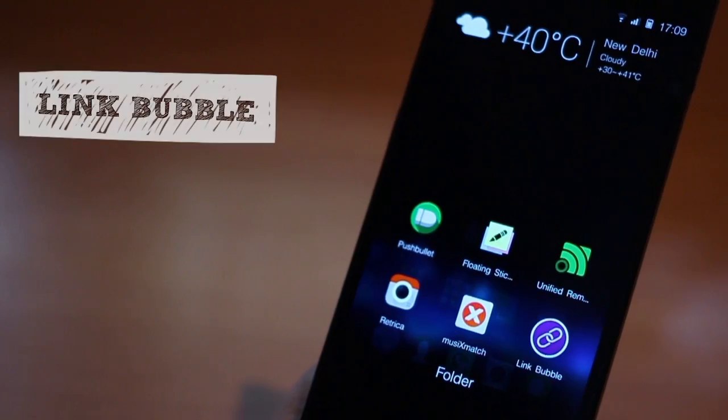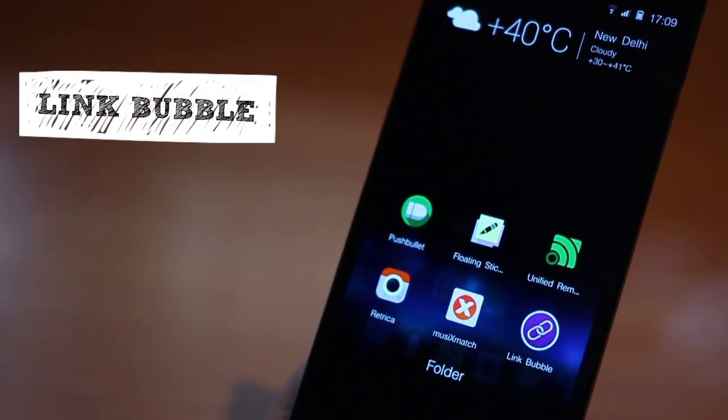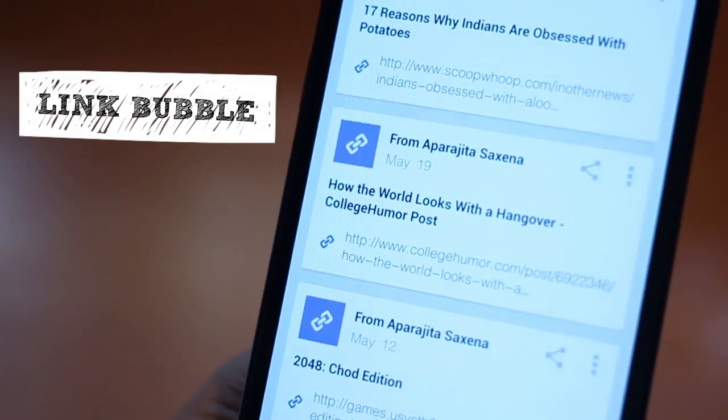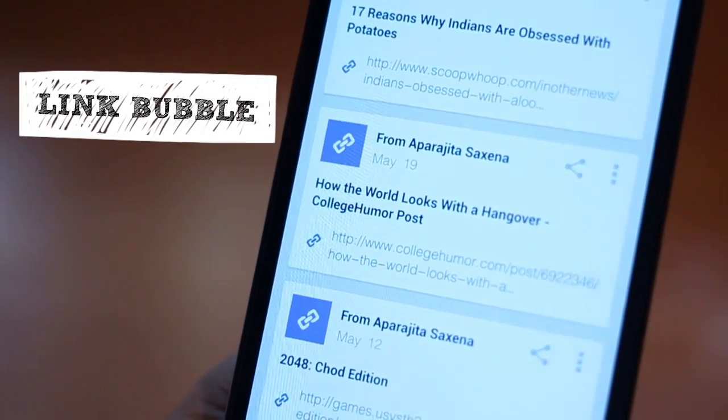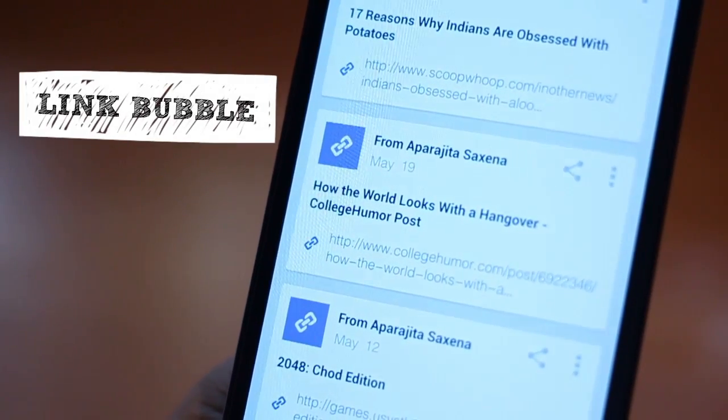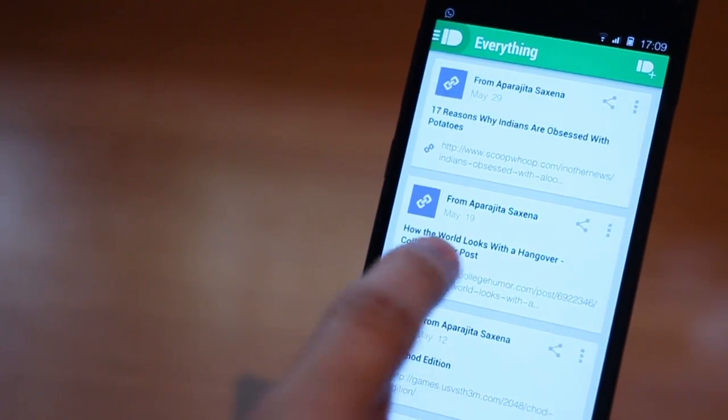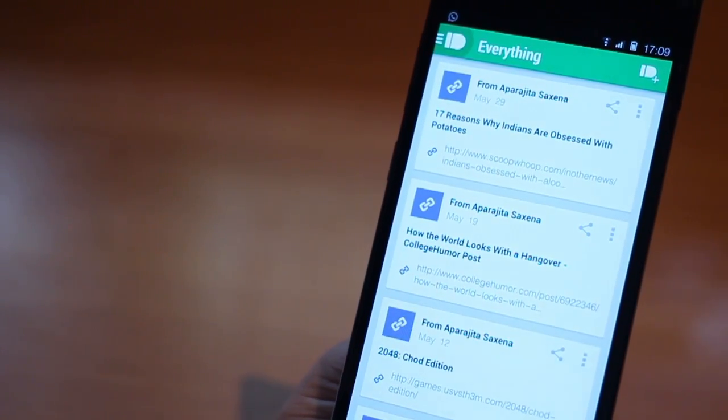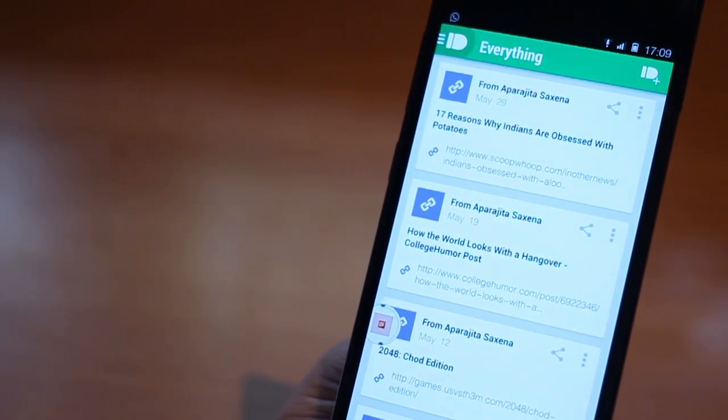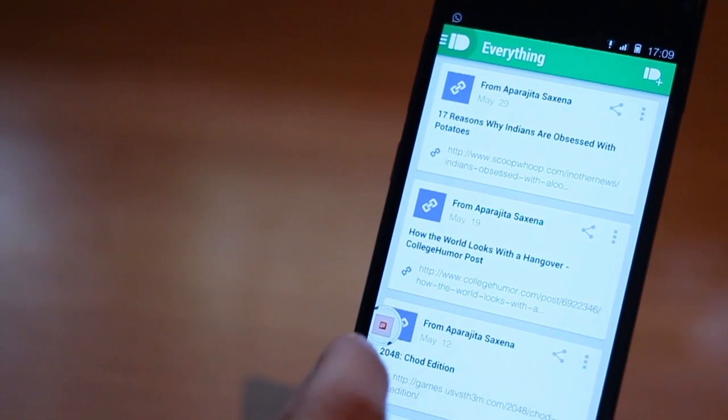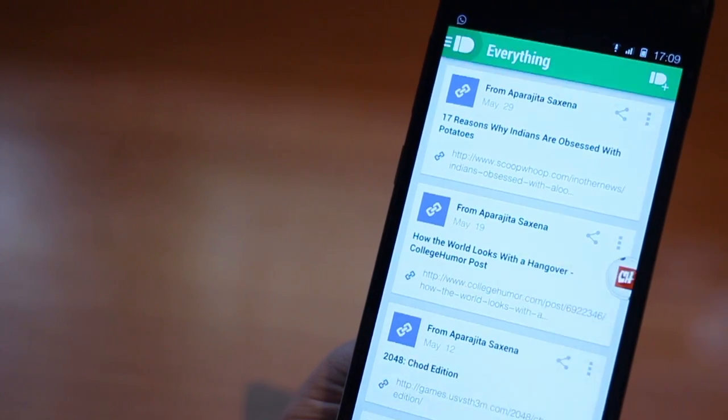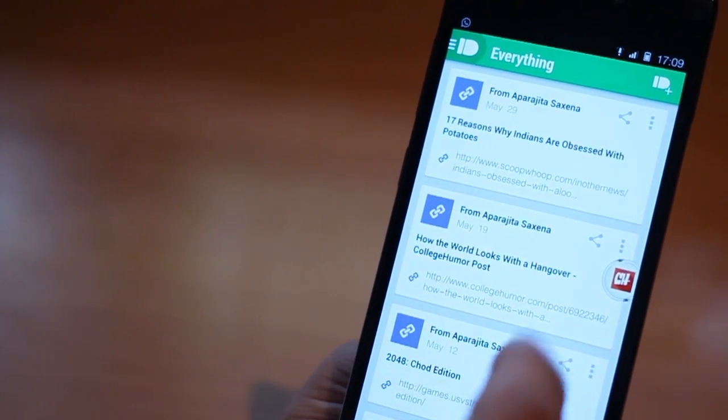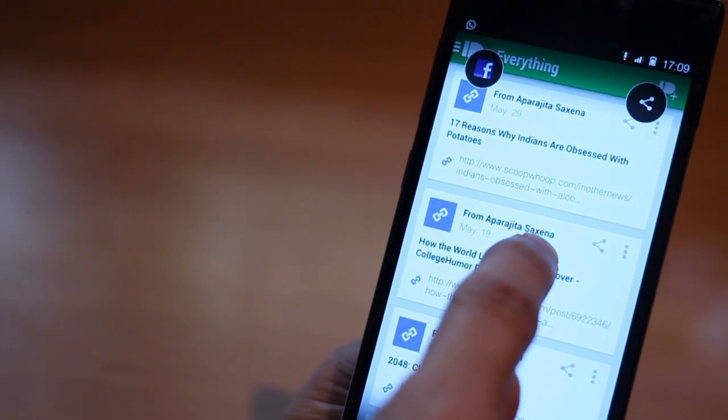The third one is called Link Bubble. It's one of the most innovative and non-intrusive ways of opening links that you come across while reading an email or a message or an article on Flipboard. You just have to tap the link and the bubble keeps loading the whole page while you continue doing whatever you were doing.